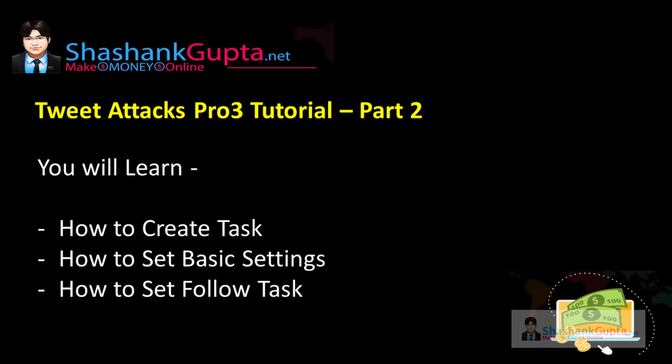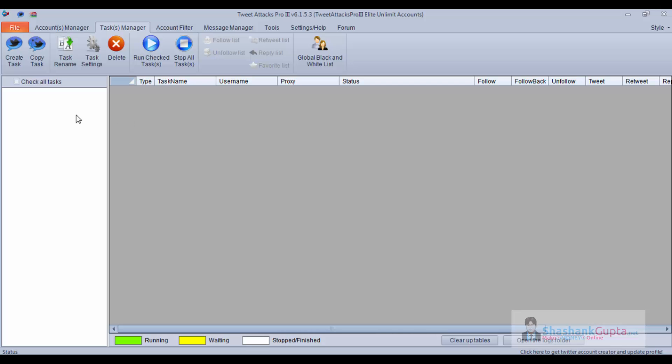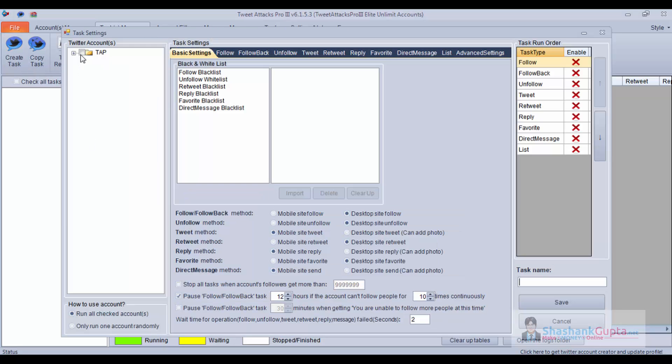Let's move to TweetAttack Pro and implement the same. Let's click on Create Tasks and select the accounts which you want to use.